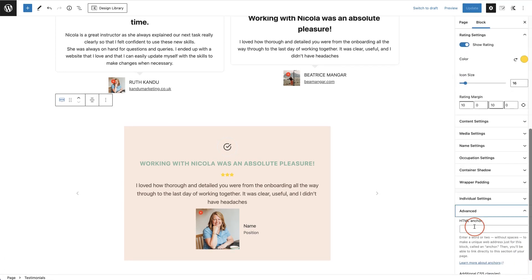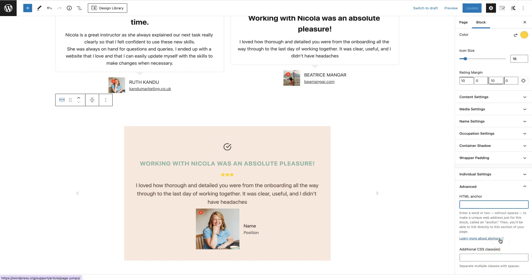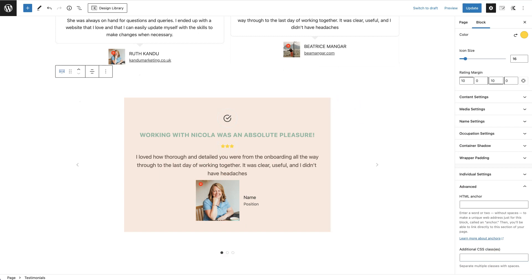Under the advanced tab, you have an HTML anchor setting. If you want to link directly to this testimonial slider, add a word or two — for example 'testimonials' — and then link to it using a hash: #testimonials. There's a link provided that explains more about anchor links. You can also add a custom CSS class to further style your testimonial slider. That's how you use the Cadence testimonials block to add testimonials to your website. If you enjoyed this tutorial, please like and subscribe to my channel, and leave any questions in the comments below.